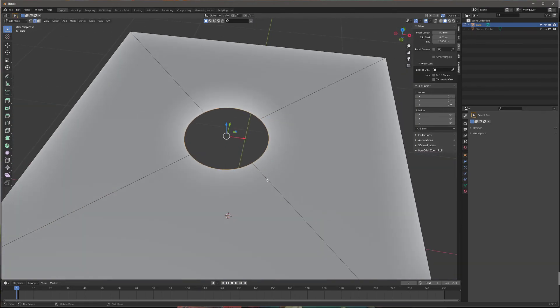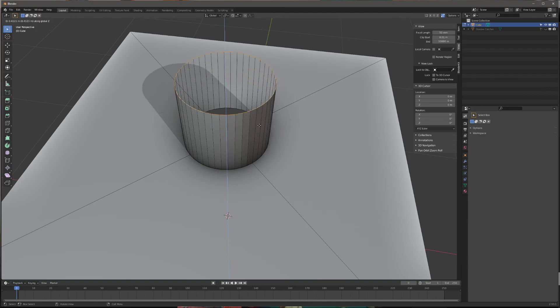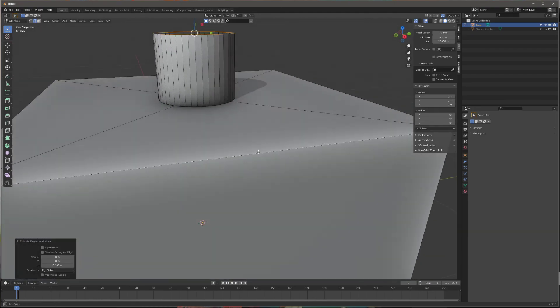From here, you can extrude on the Z-axis by pressing E and Z, and there you go.